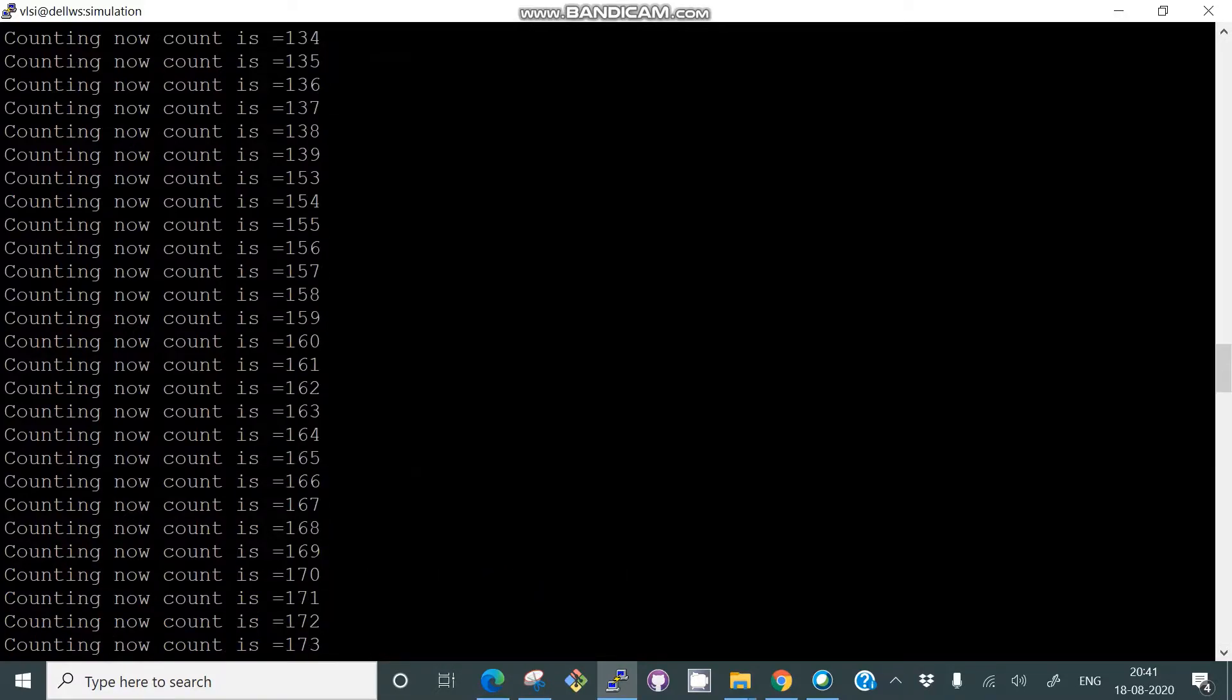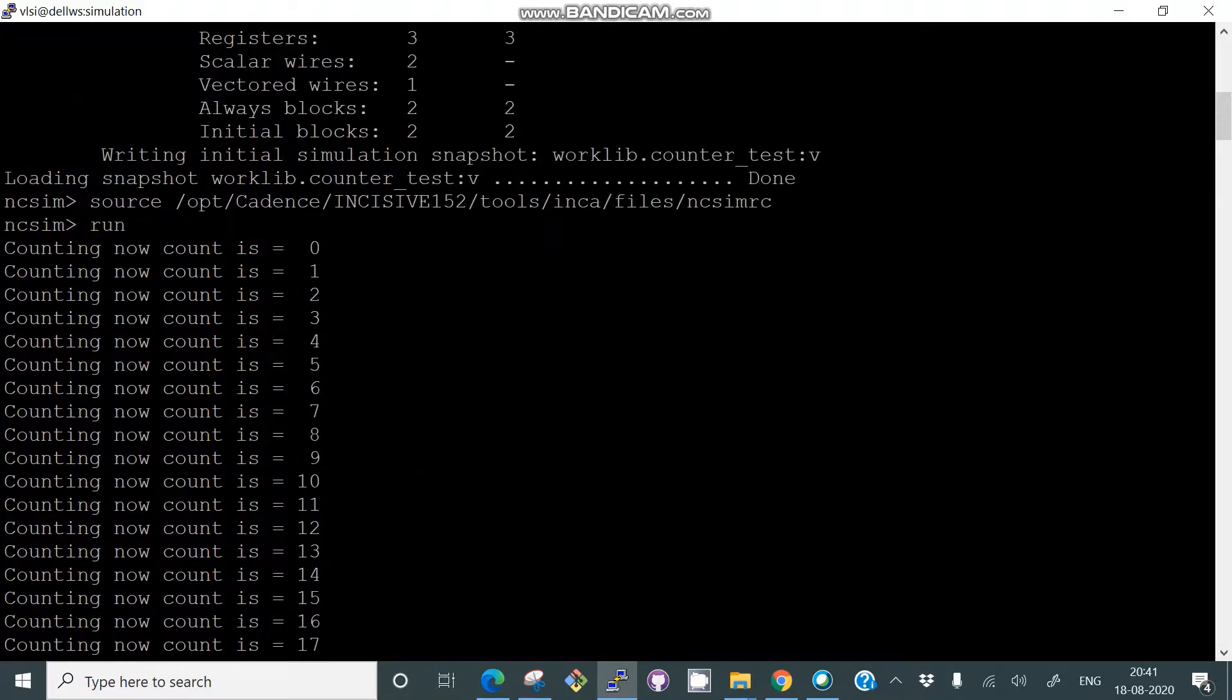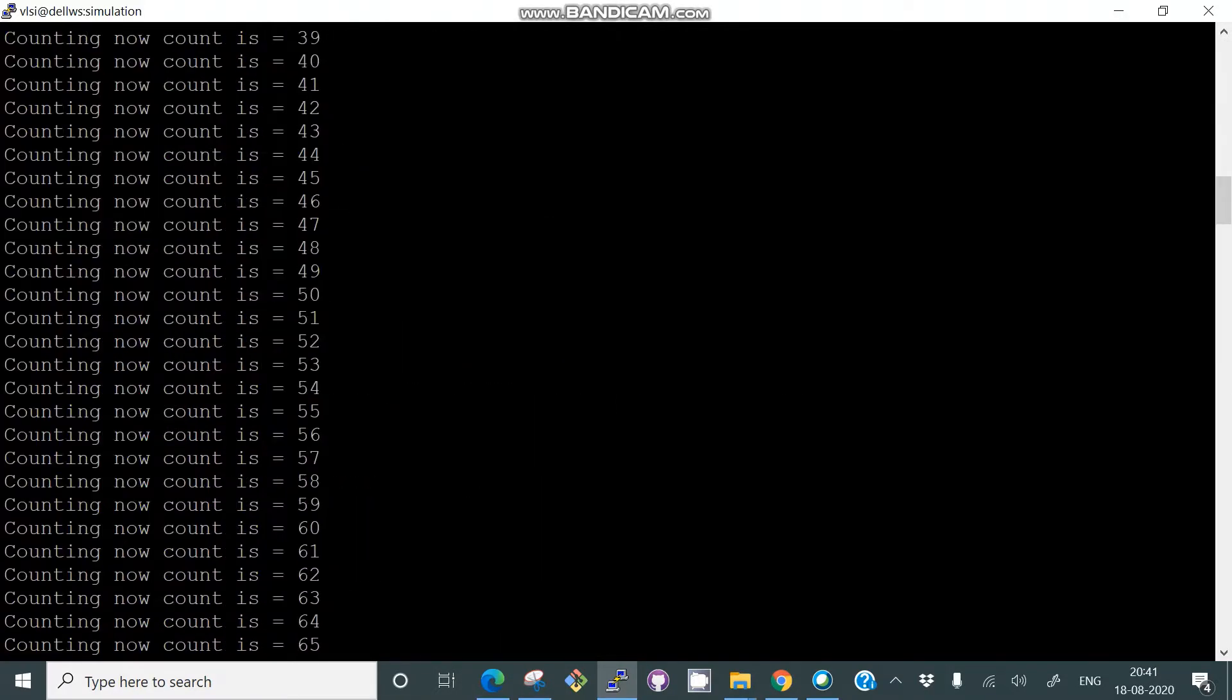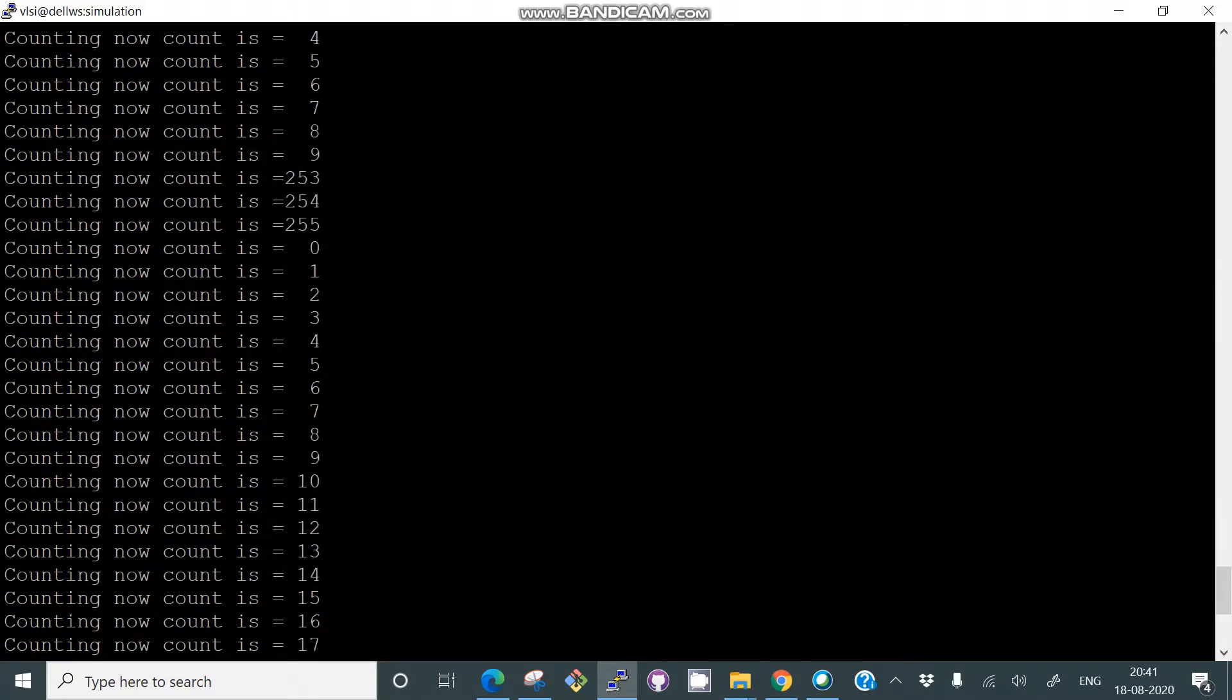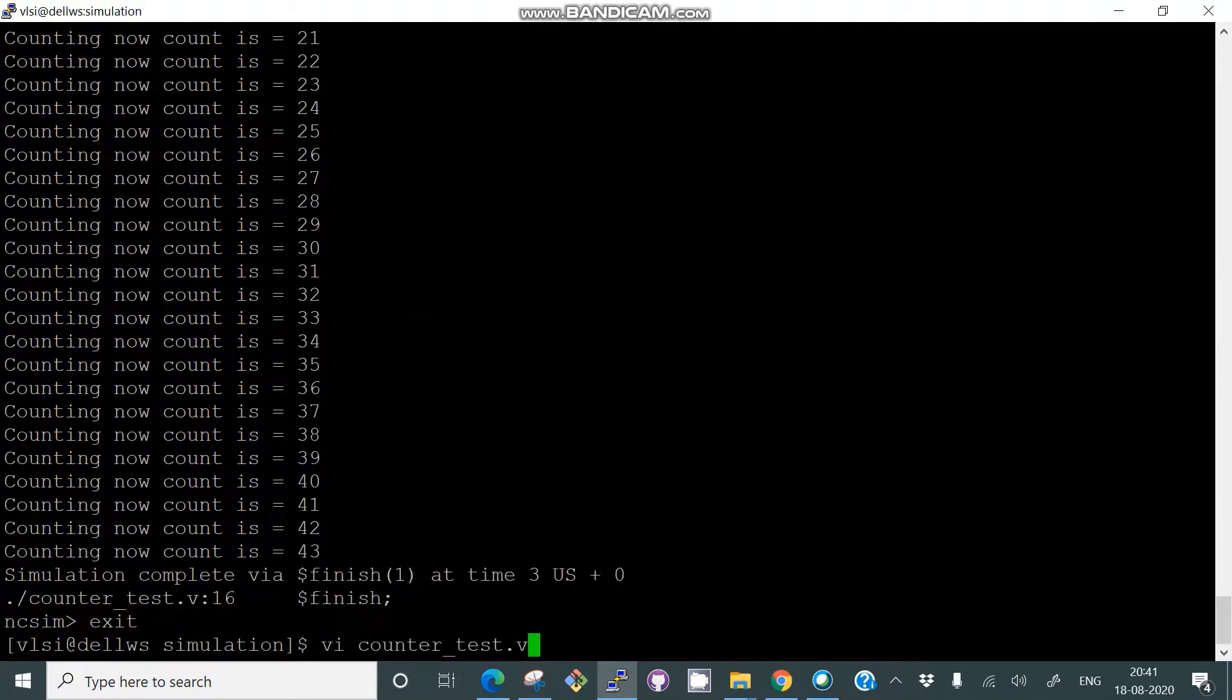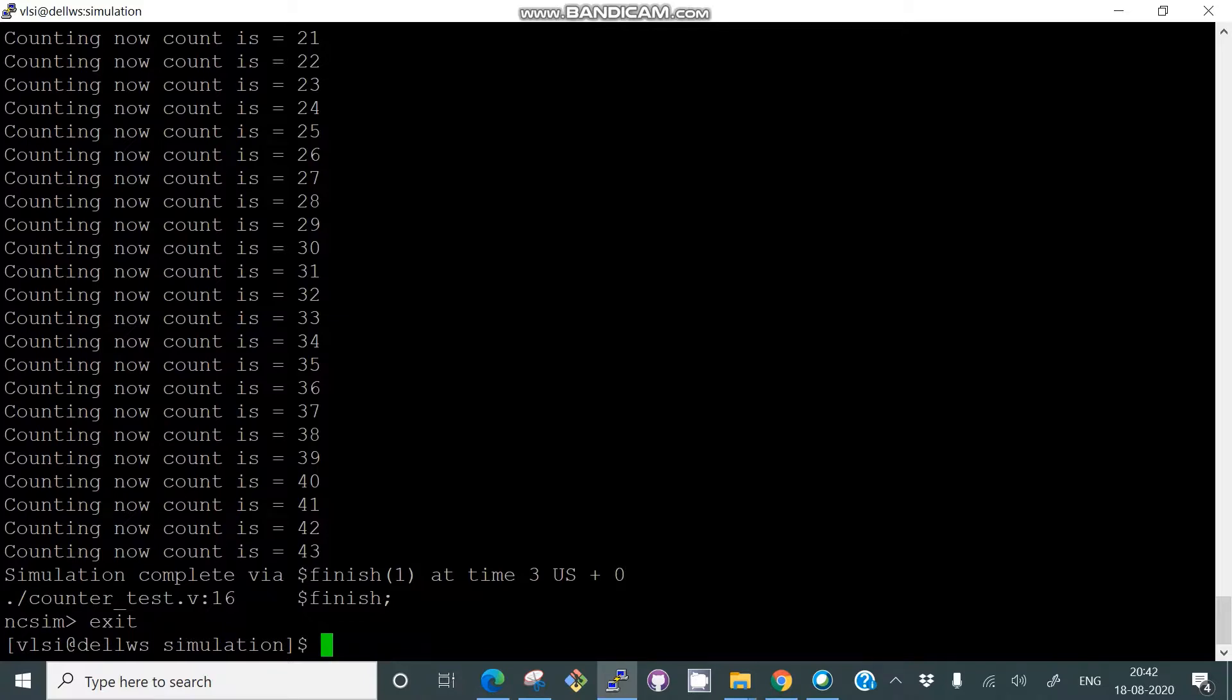You can see here all the counter values displayed. Like this you can test your designs using irun. This is a very simple step in script mode.